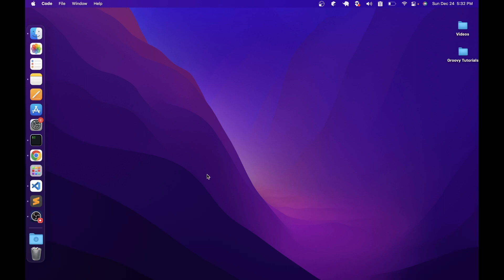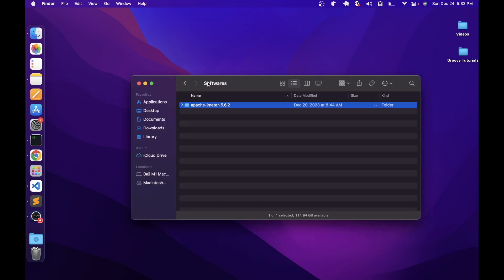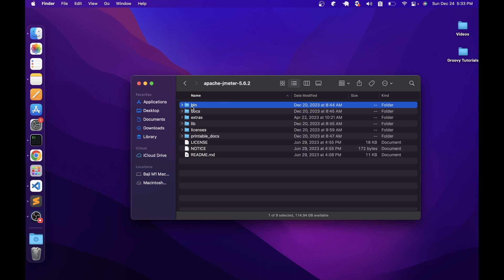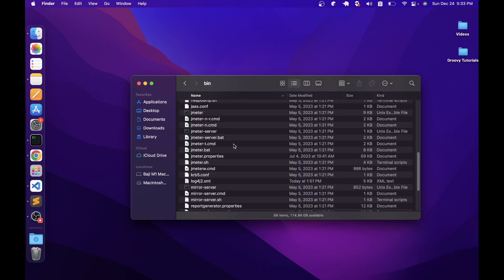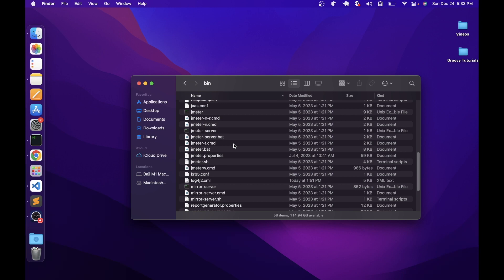To open JMeter in GUI mode, go to the folder where you have downloaded JMeter. I have downloaded it in the software's folder. In the Apache JMeter folder, go to the bin folder where we have all the different executables. If you are using Windows, you can open the jmeter.bat file. If you are using Linux or Mac, then you can use jmeter.sh. In my case, I am using Mac, so I will be opening jmeter.sh. Irrespective of the file, it will open the same interface.